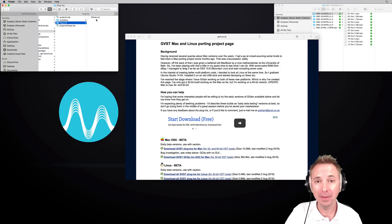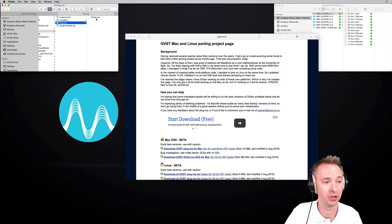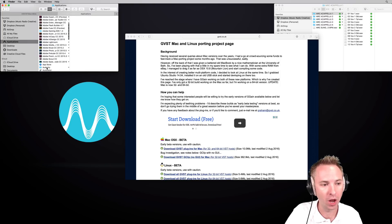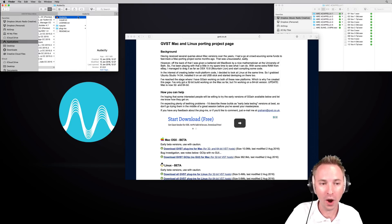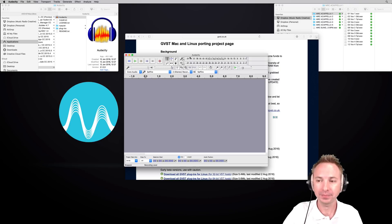One key point: make sure you're not already running Audacity when you're doing all of this. Now, go to your applications — Audacity will hopefully already be installed. Run Audacity and let it load up.